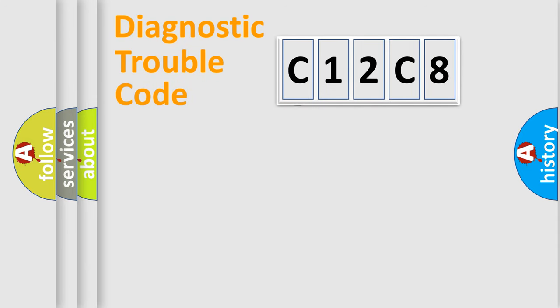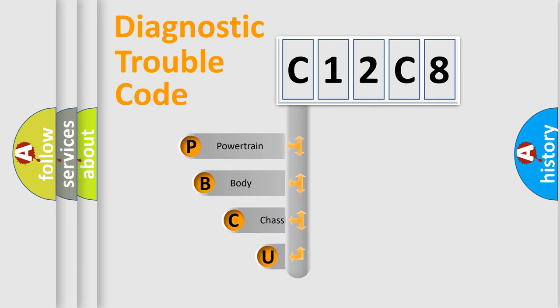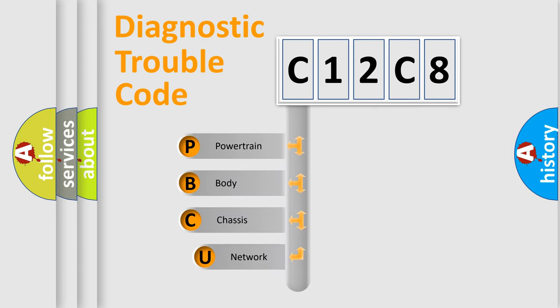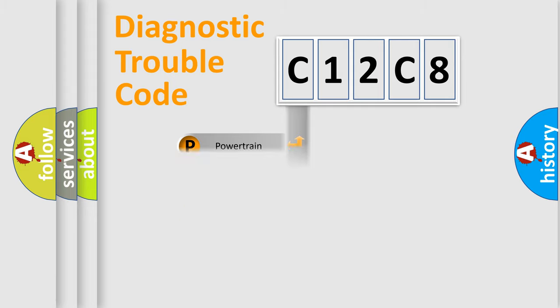First, let's look at the history of diagnostic fault code composition according to the OBD2 protocol. We divide the electric system of automobile into four basic units: powertrain, body, chassis, network.